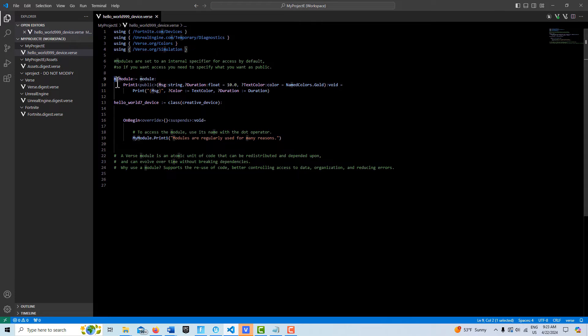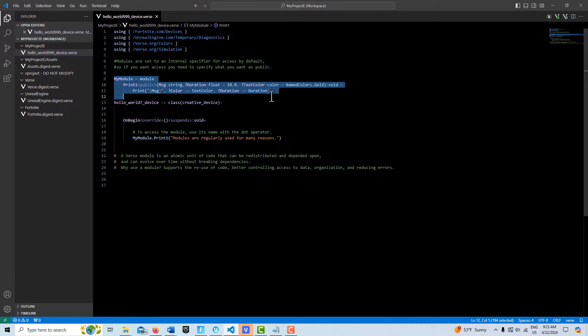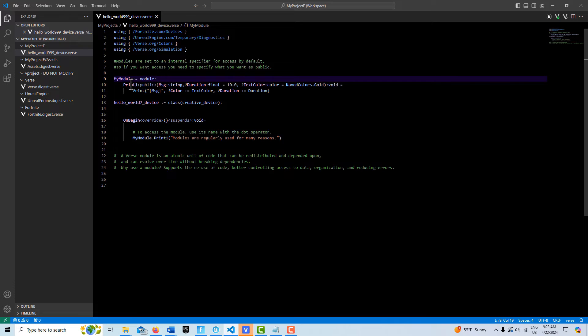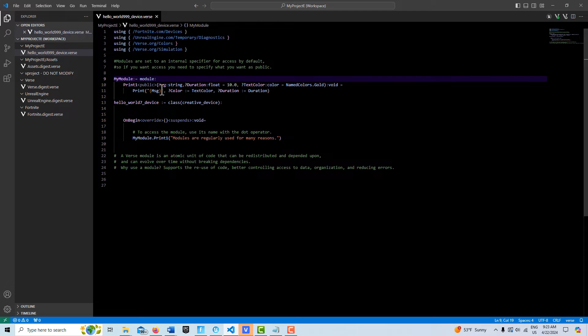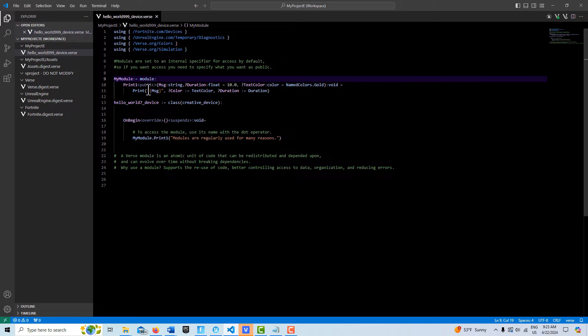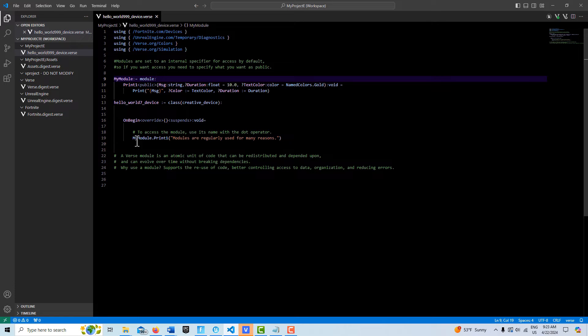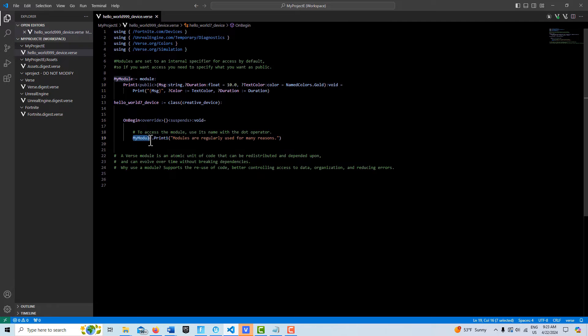You can almost think of it as a module as a library, so instances of this really can't be created, but we can access whatever's inside the module or the library. And then down here to access the module, we simply put down my module, its name, the dot operator, and then whatever method that we're wanting to call.